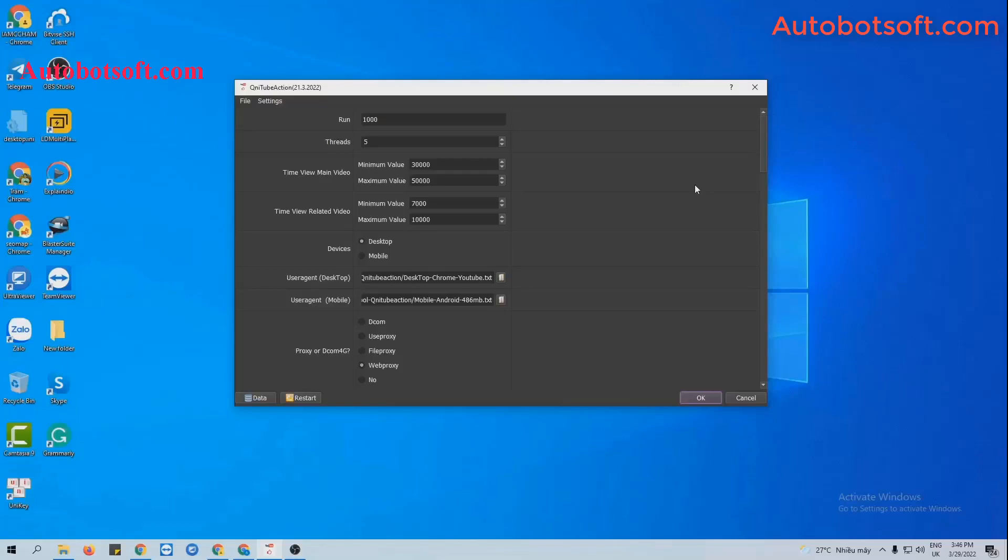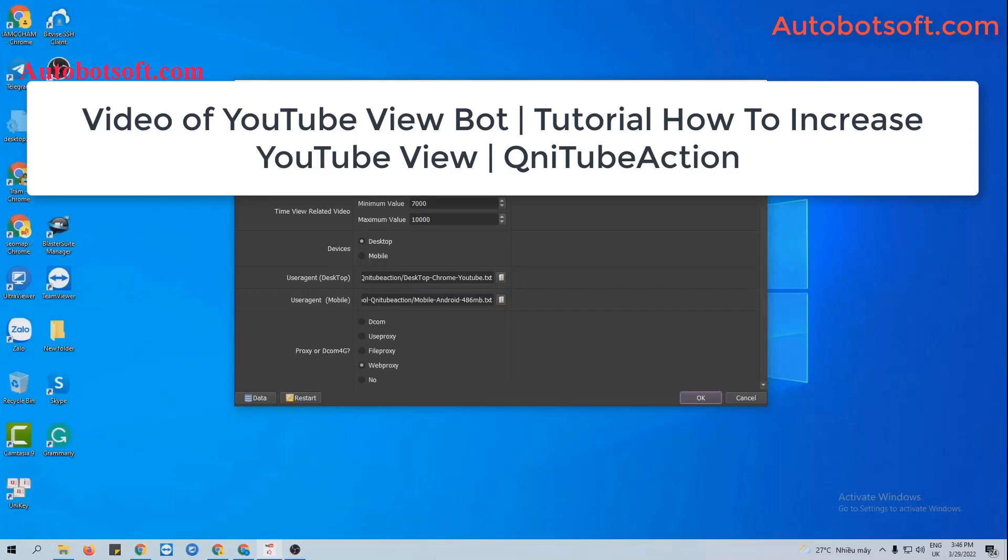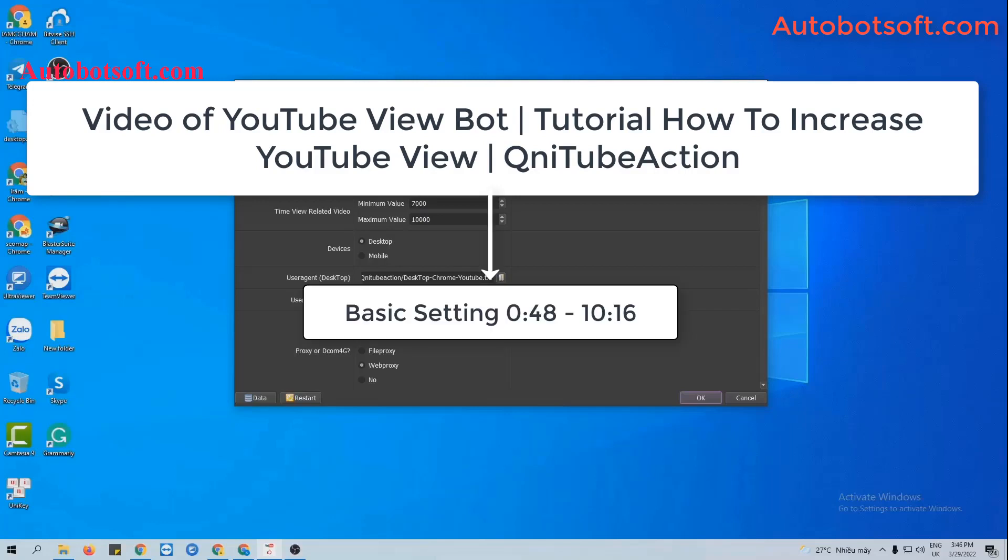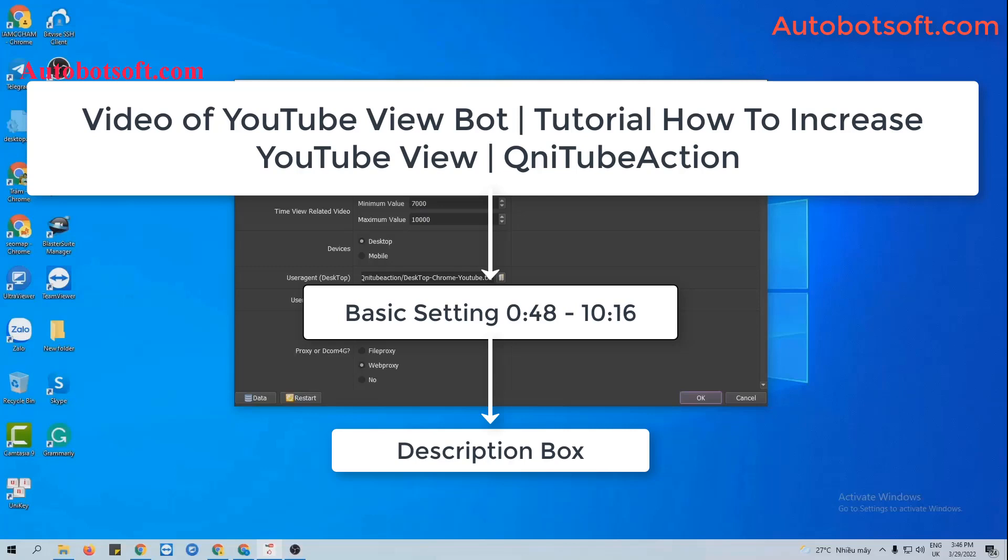After installing the software, you're watching web provided username and password and you will see the interface here. There are several basic system units to set up before running any function, so please refer to the video of YouTube Viewport tutorial how to increase YouTube views with our software from the second 48 to the minute 10-16. I will post link of this video in the description box.